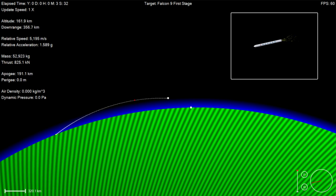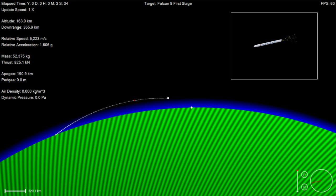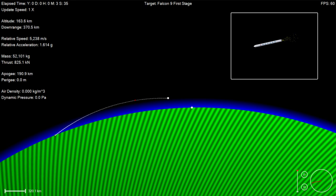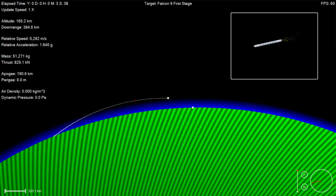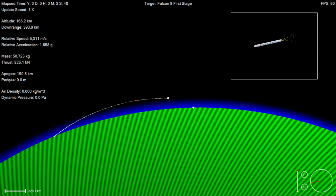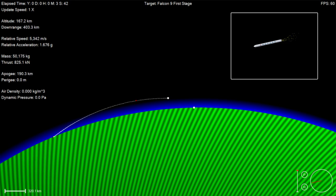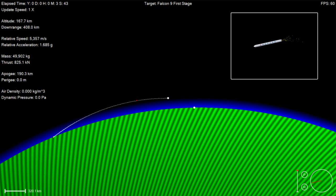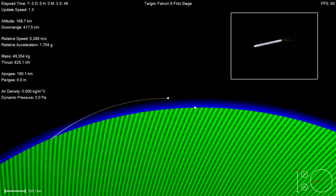Falcon 9 power and telemetry remains nominal. Vehicle altitude 198 kilometers, velocity 5300 meters per second, downrange distance 899 kilometers.